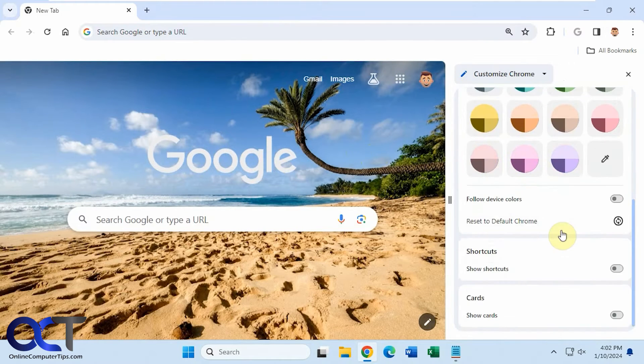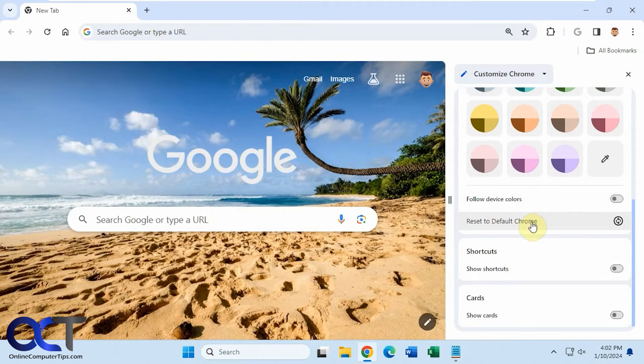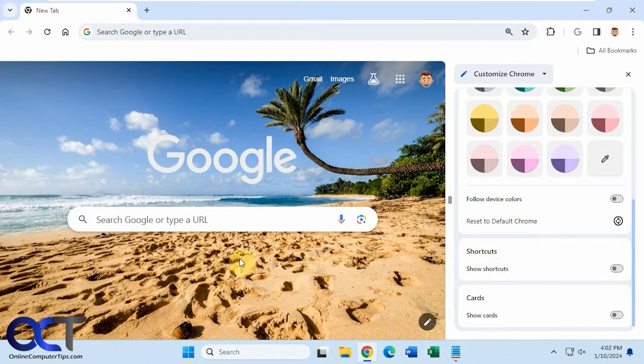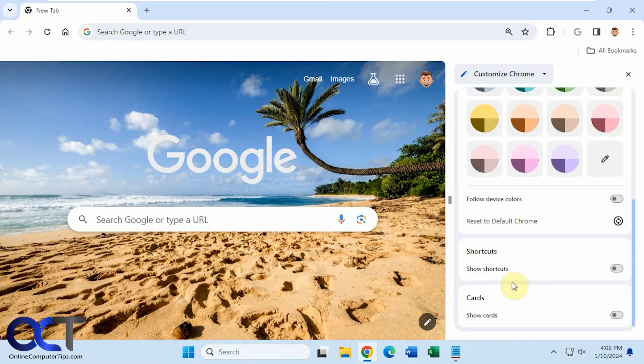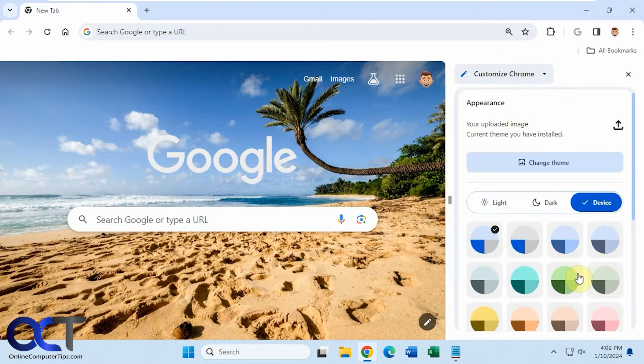And then if you scroll down, you have an option here to Reset to Default Chrome, and then you can remove the shortcuts and cards that show up down here. If you don't want those, we have a video on that as well.